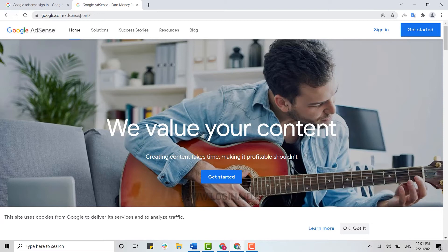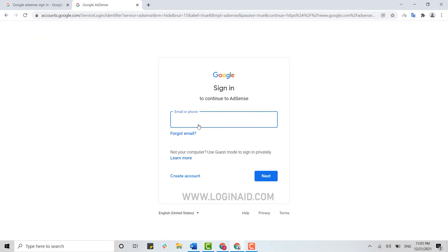Now here what you need to do is you need to click on login on the top right corner to get signed in.